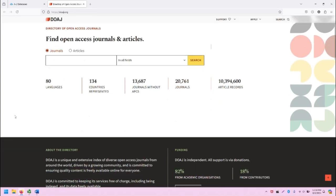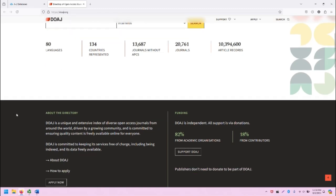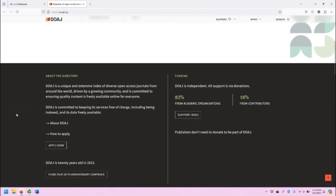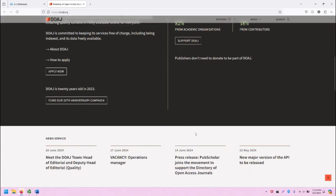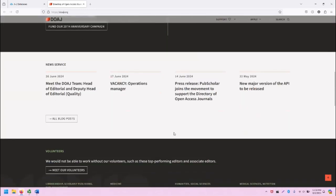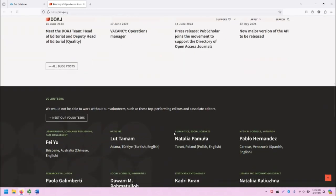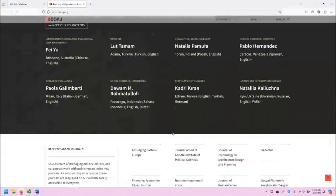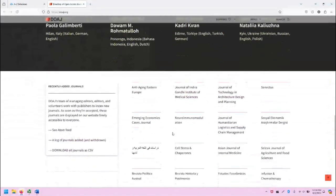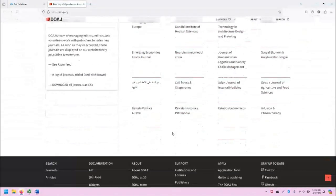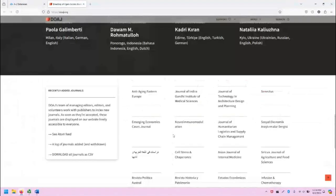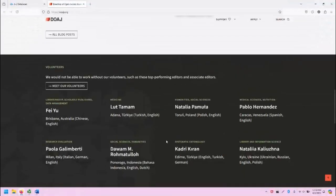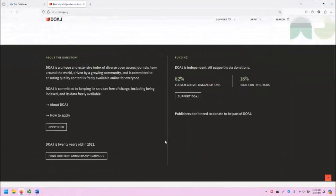Scrolling down, you'll notice even more information about the DOAJ and information about how it's getting funded. News, volunteers, recently added journals. This is more information that follows on the page below the search bar.